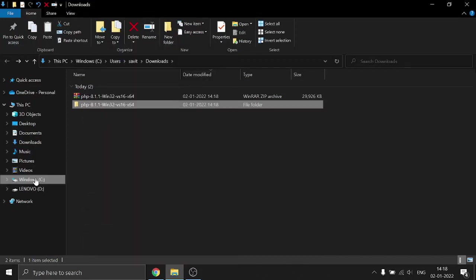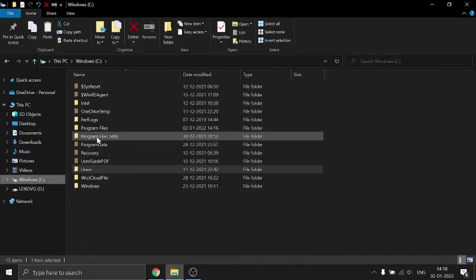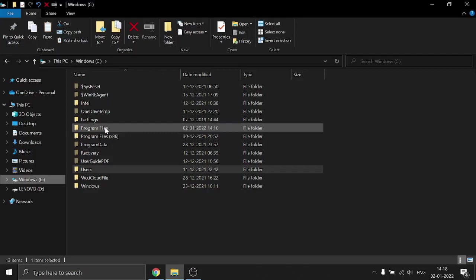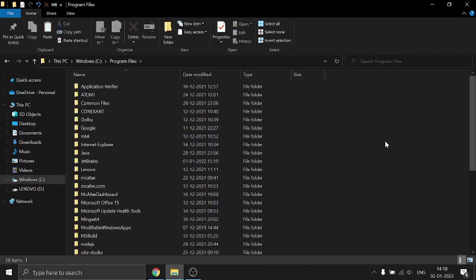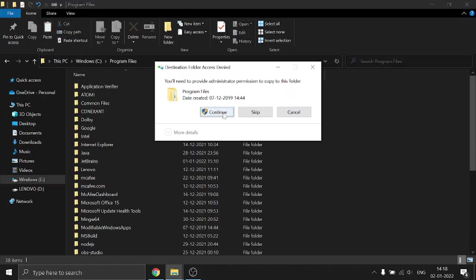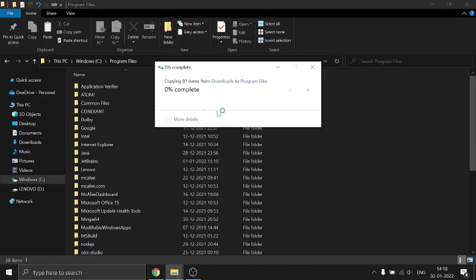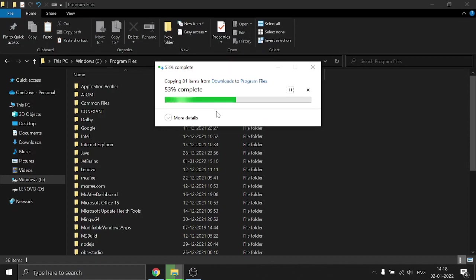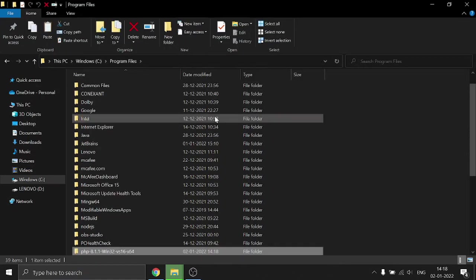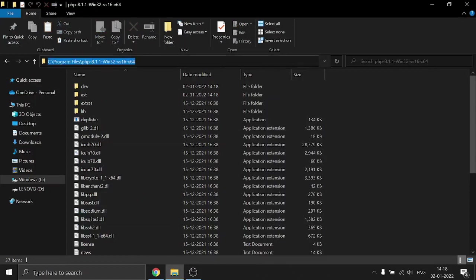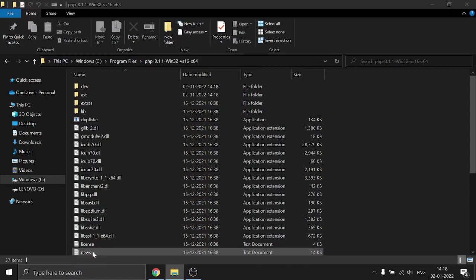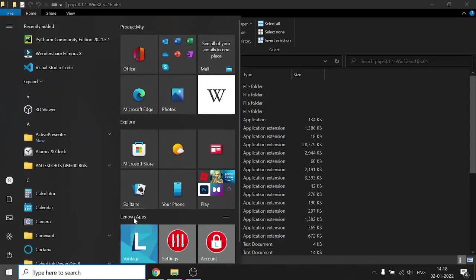Go to your C directory, then Program Files, and then paste it. Click continue to confirm. Next, open the file, click on the address bar, and copy the file path.